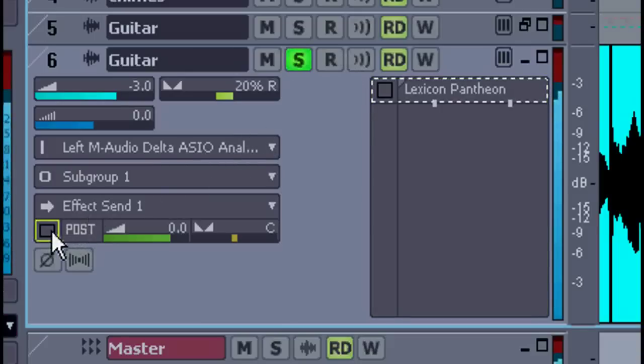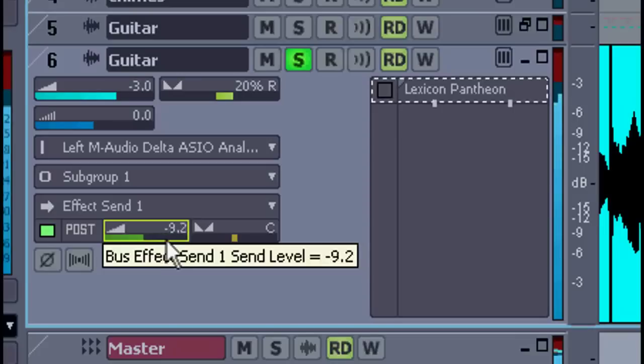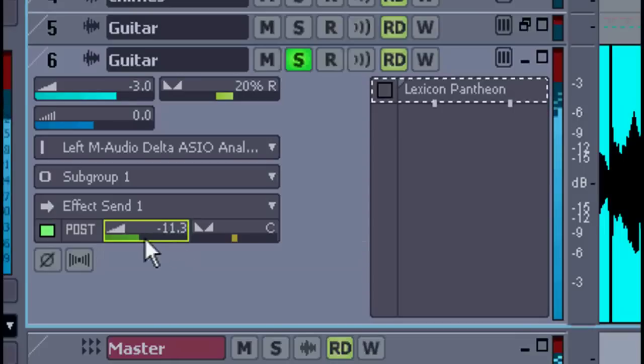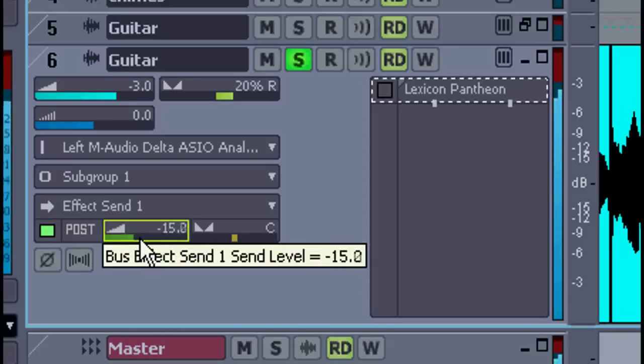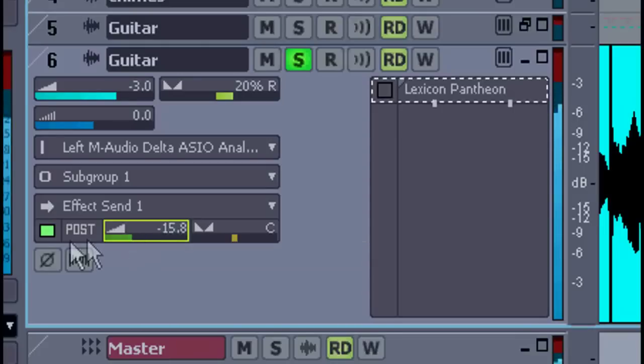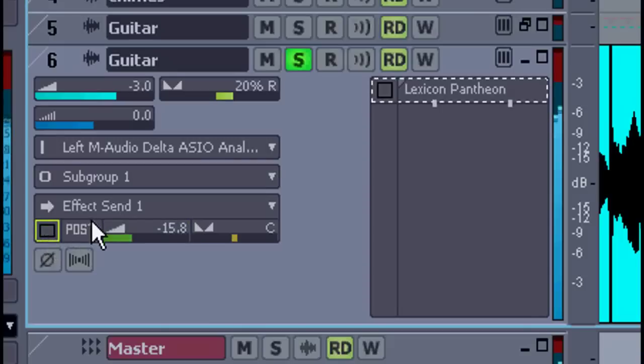I'll solo that track and turn on the send. And then I can adjust it to the amount I want. This will free up processing power, since I can send as many tracks as I want into that reverb.